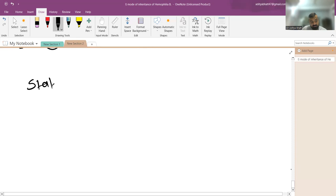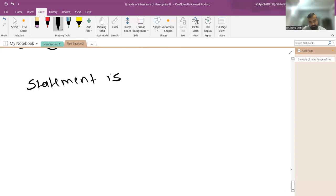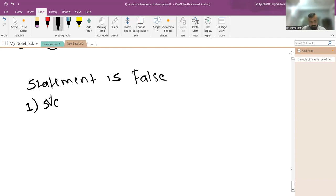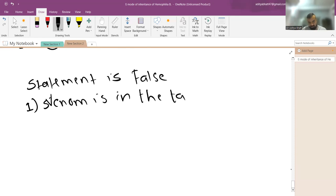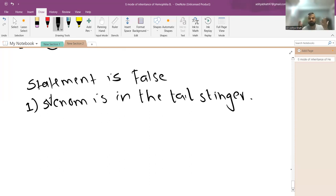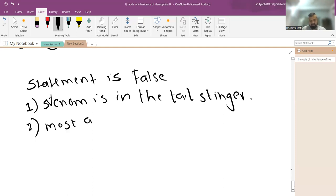A question on scorpion sting with options: the venom is in the tail stinger, most stings are painful but relatively harmless, and anticholinergics can be used if antivenom is not available. The venom in the tail is correct. Most being painful but harmless is generally correct.